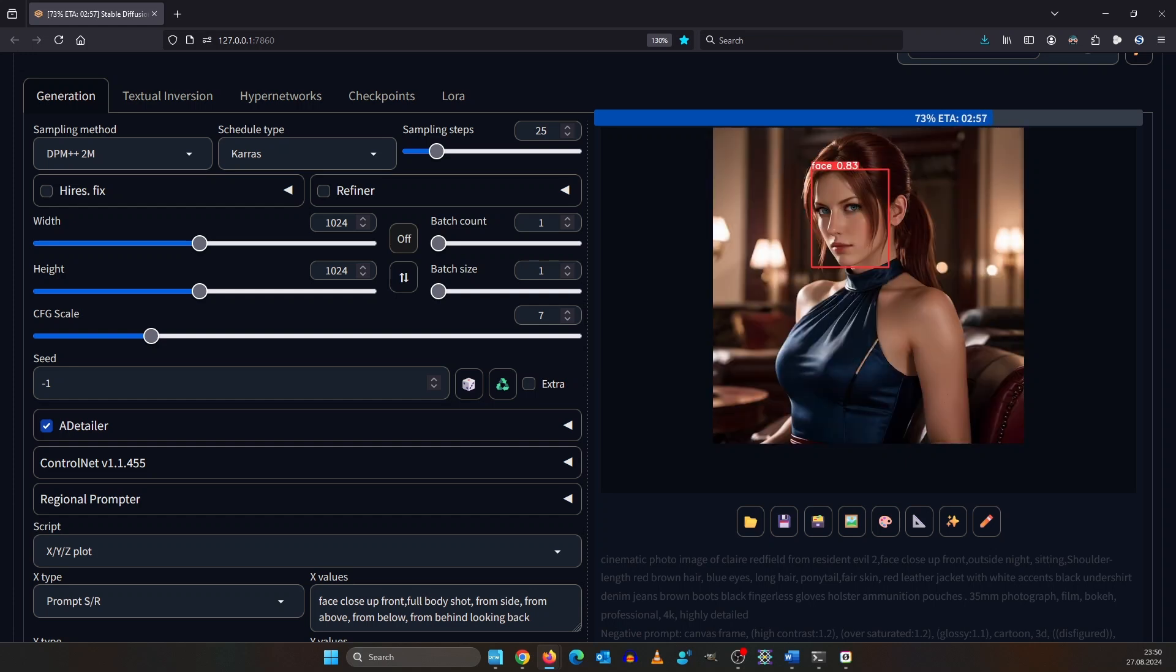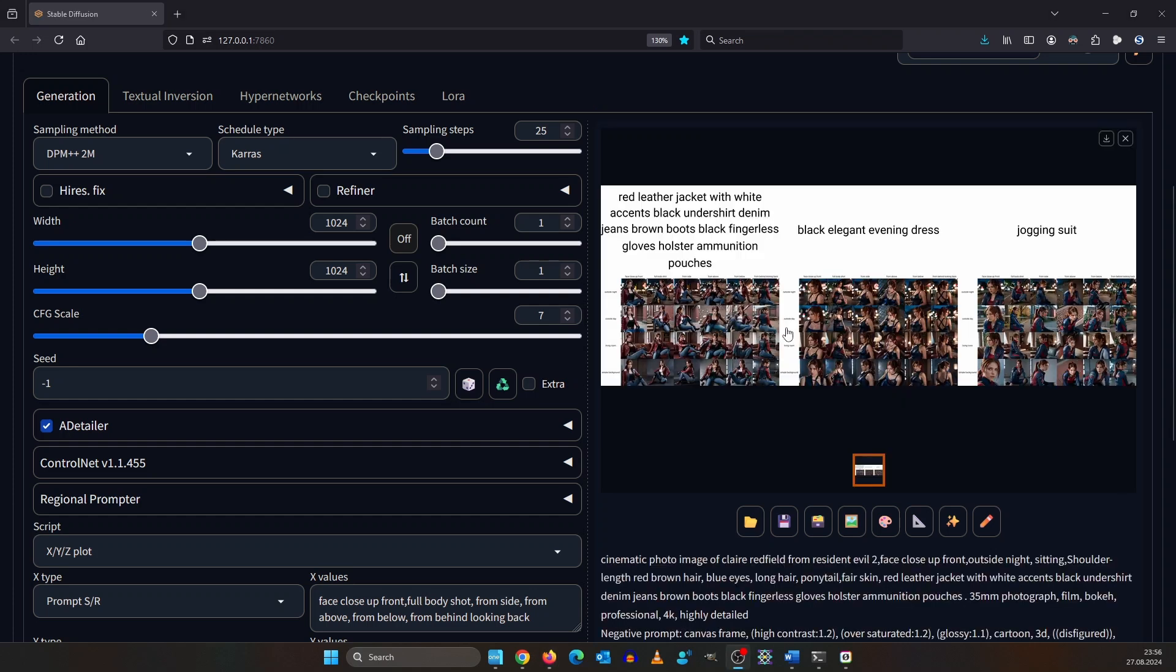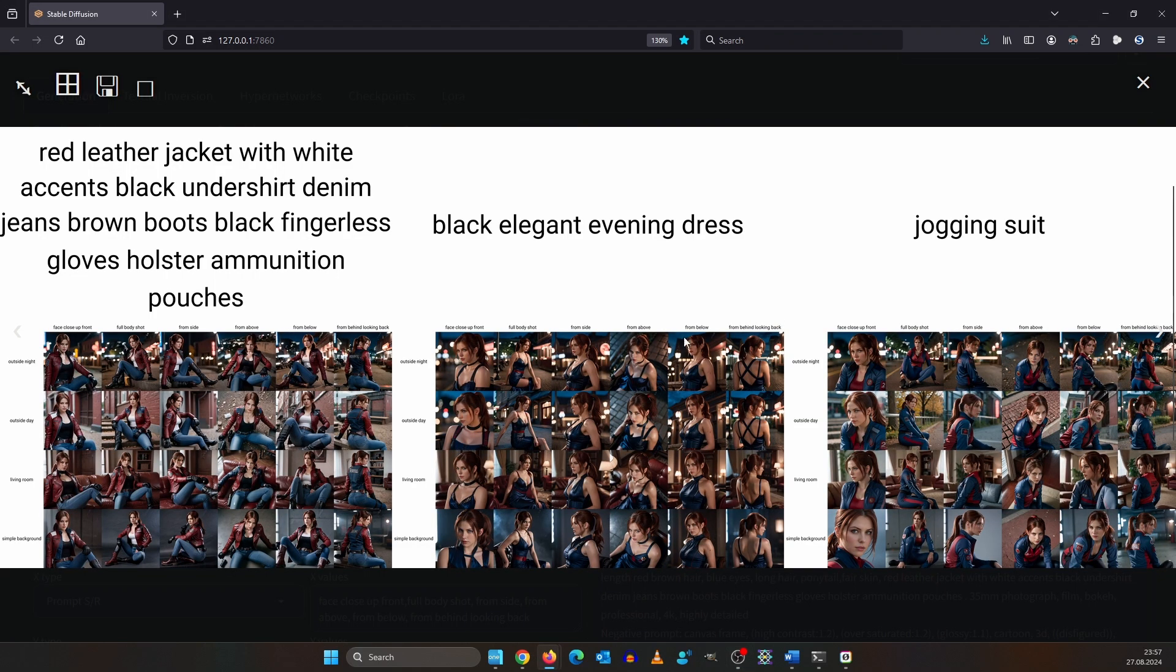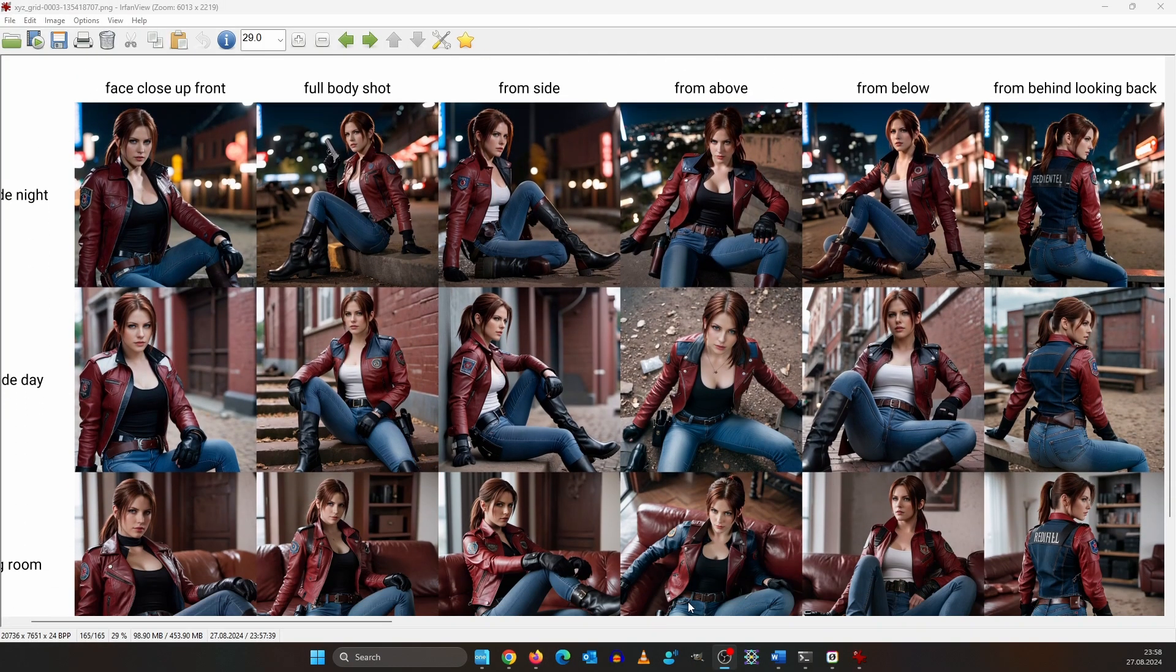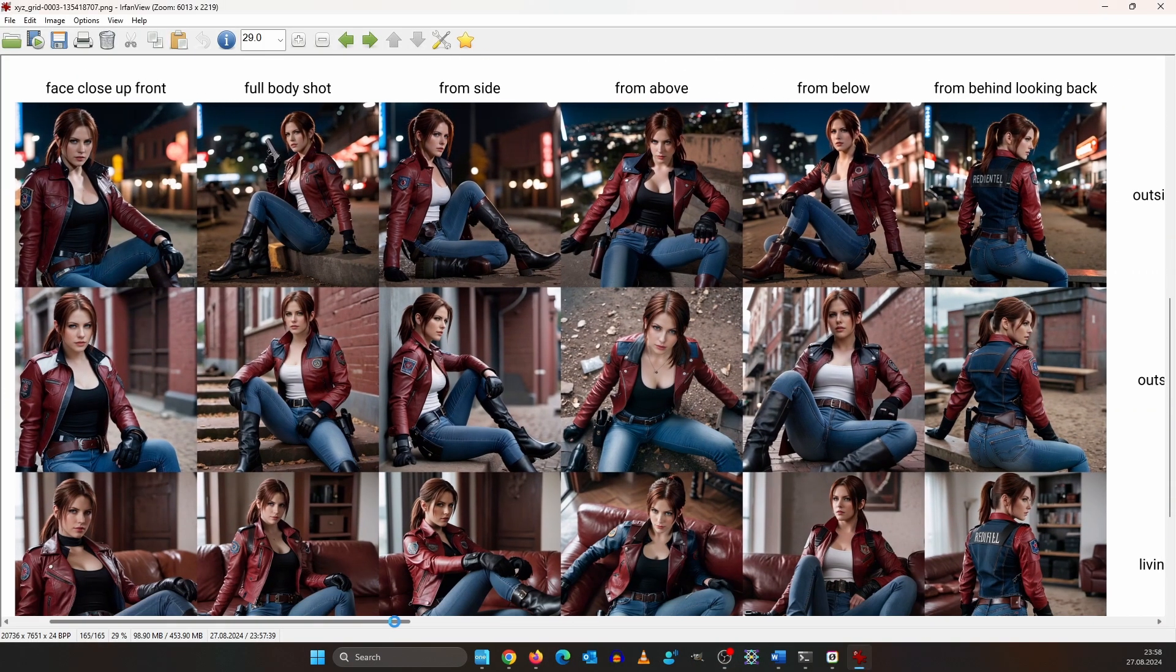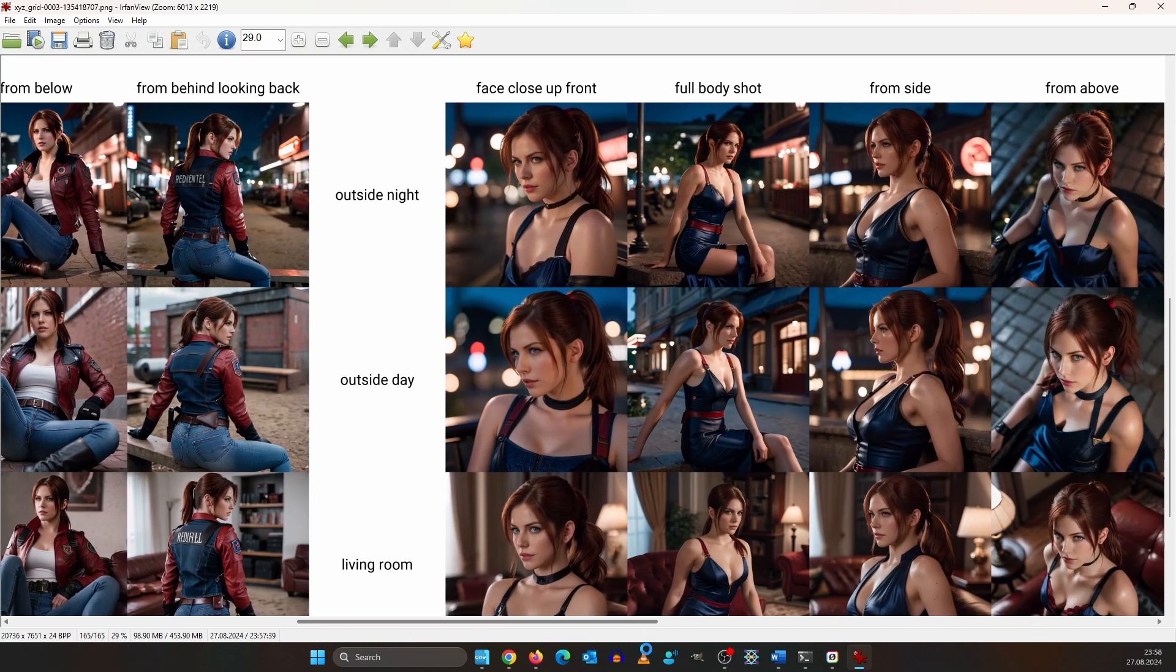When the script is finished rendering, it gives us this image overview so you can see how different prompt combinations behave. There are also scripts that can do more than three axes, but this would go out of scope with this video.